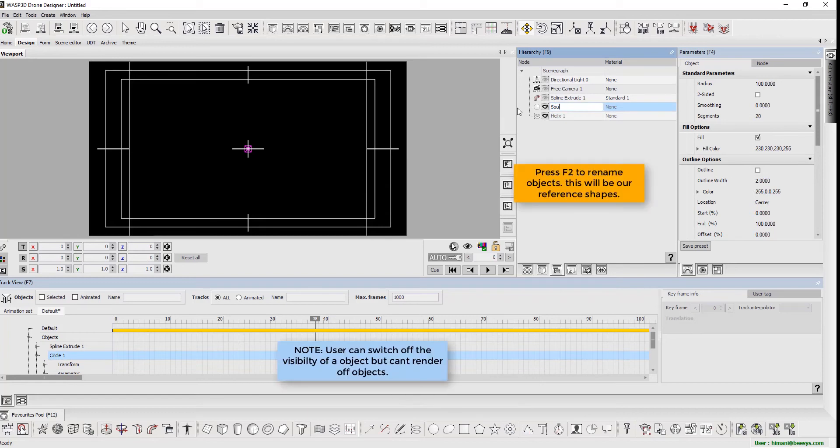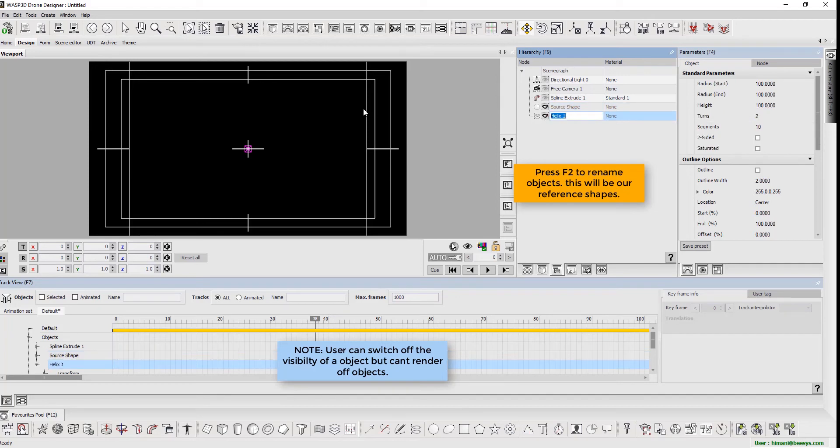Press F2 to rename objects. These will be our reference shapes. Please note that users can switch off the visibility of an object but can't render off an object.